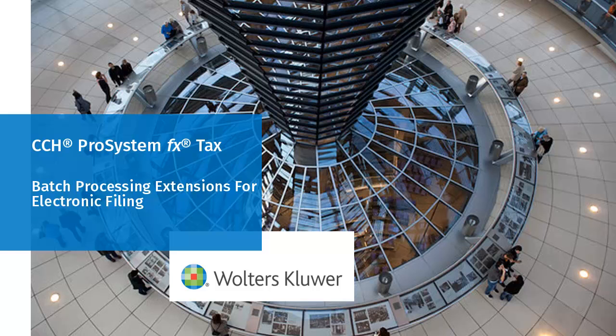Hello, welcome to the video on Batch Processing Extensions for Electronic Filing in CCH Pro System FX Tax.